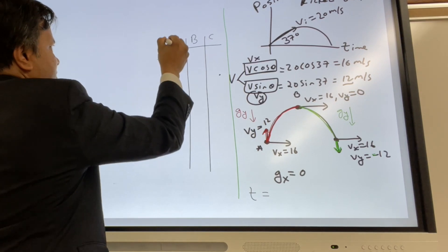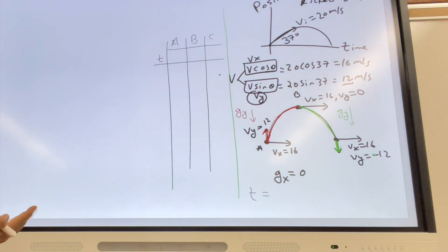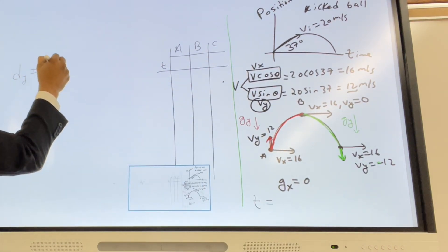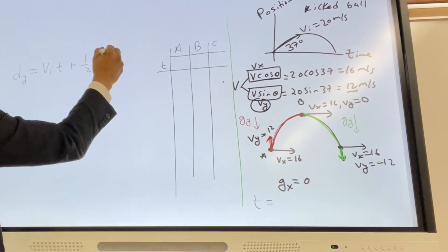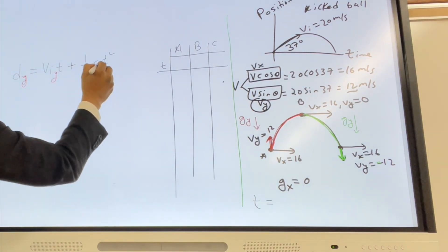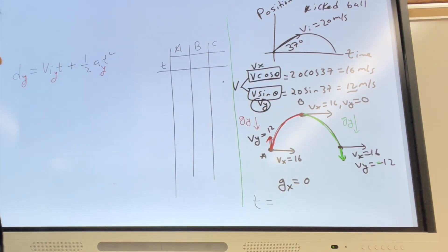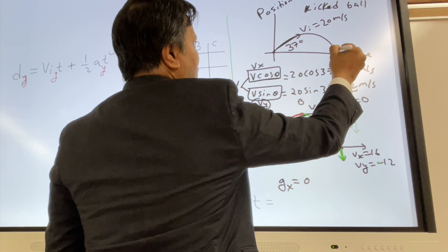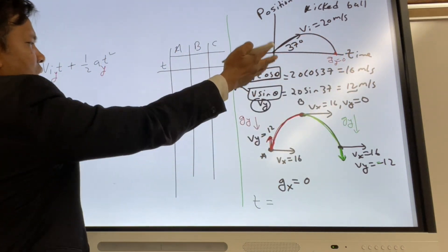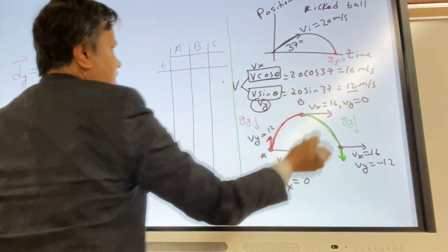First, we are going to find the time at locations A, B, and C. We use dy = Vi*t + ½*a*t². We work in the y direction — the y direction gives you the time and the x direction gives you the range. When the ball lands, displacement is 0 because the distance between the ball and the ground is 0.